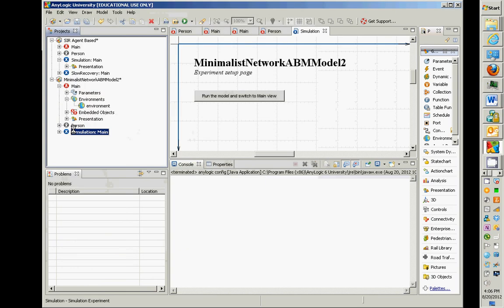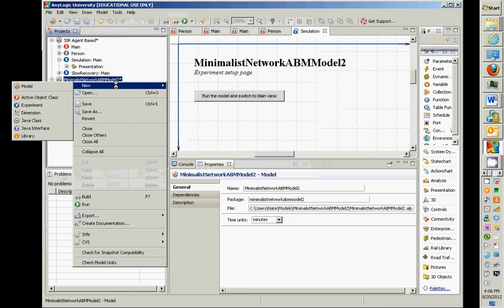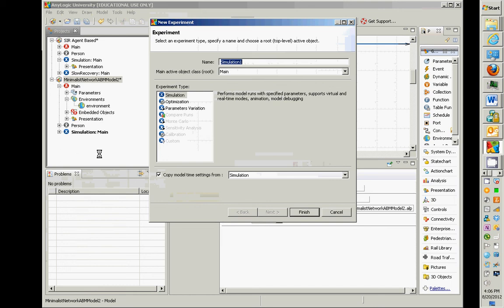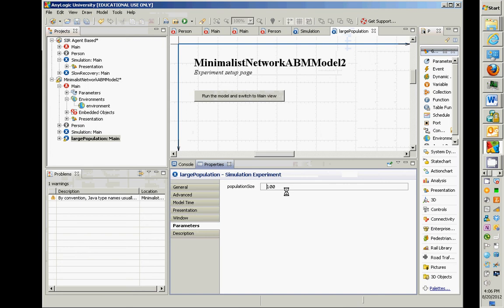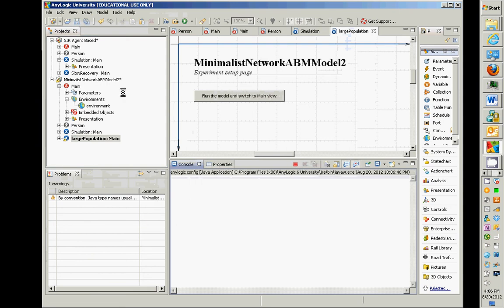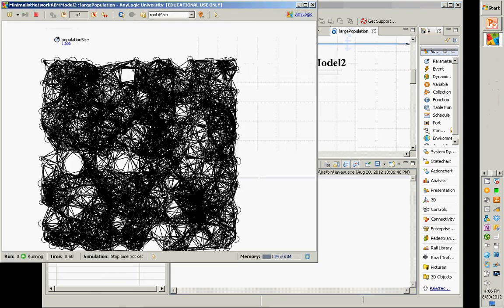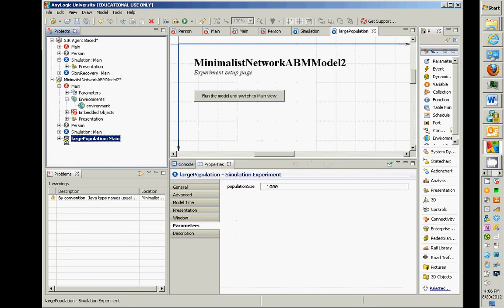I'm going to create a new experiment called 'LargePopulation'. It's just a simulation. Set population size to 1,000, and running this will now use a larger population. In short, when you have a parameter in an object, the thing that creates that object is responsible for setting the value of that parameter — it's responsible for dictating your assumptions.